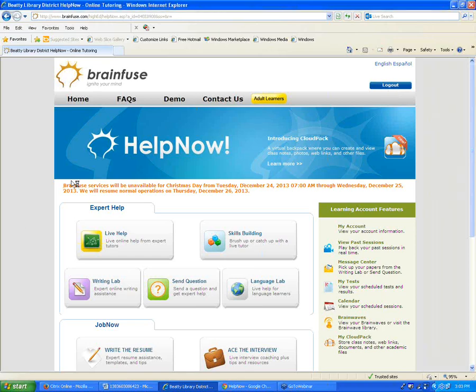I think we'll go ahead and get started. It's a few minutes after the scheduled start time. My name is Jamie Wallace. I'm from BrainFuse, and I'll be conducting the webinar today. The purpose of today's webinar will be to go through all the different services that your students or patrons will be able to access through BrainFuse.